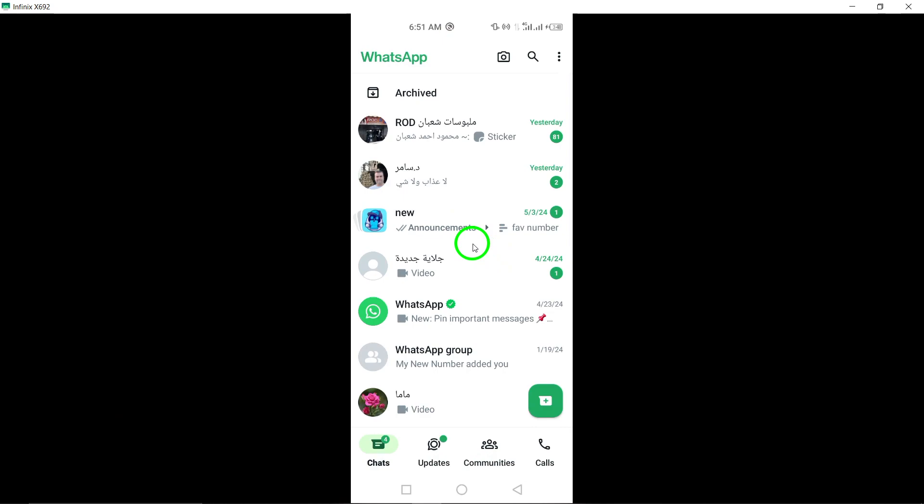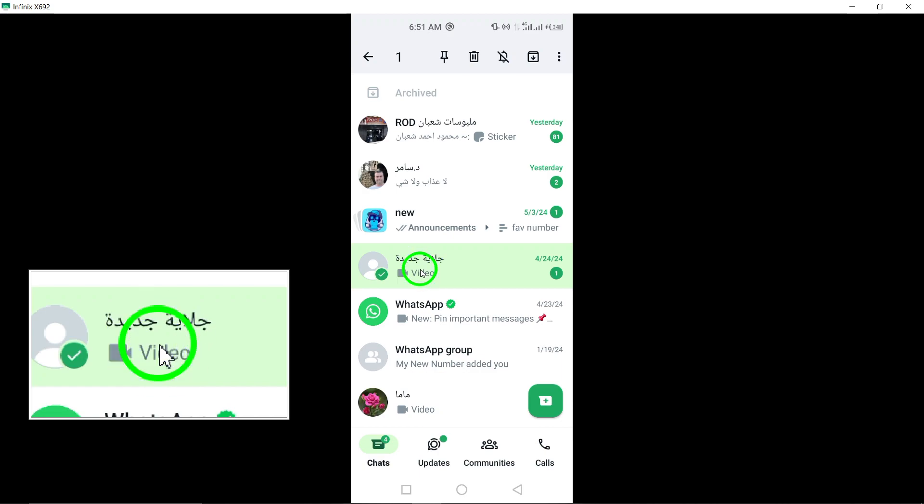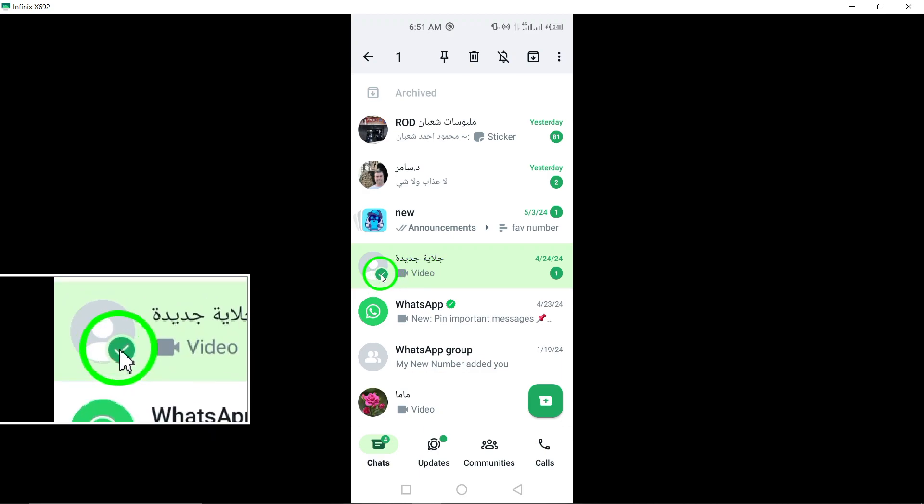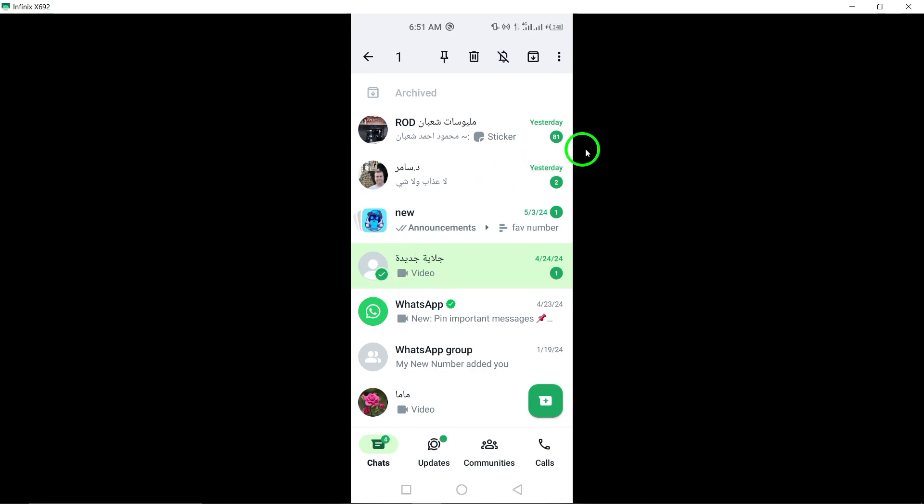Step 2: Long press on one chat until the green tick appears. Press and hold on any chat conversation until you see a green tick appear next to the chat. This indicates that the chat has been selected.